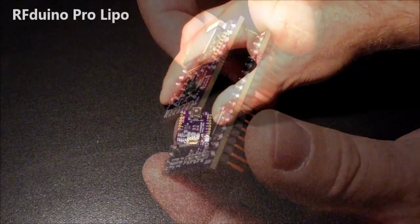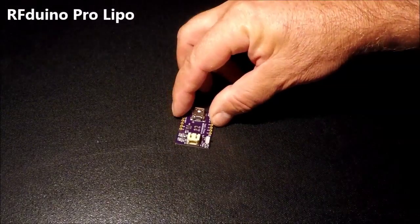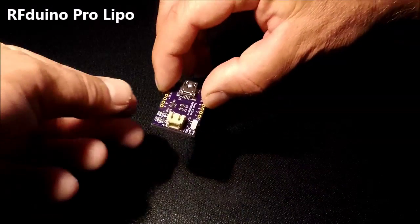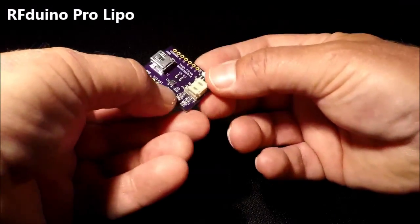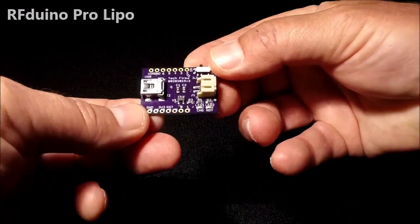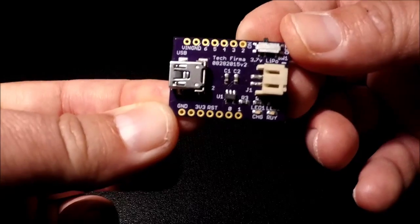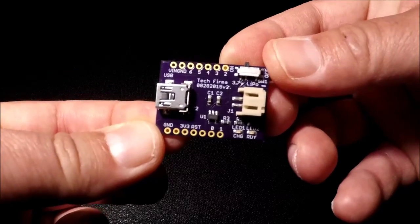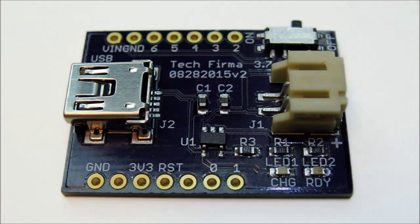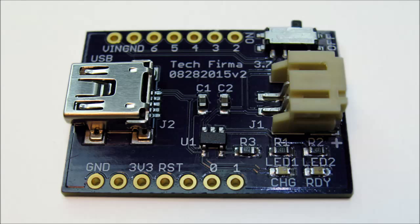While a coin battery can keep an RFDUINO PRO running for many months, for many applications needing more juice, it's not enough. Our RFDUINO PRO LiPo module supports rechargeable, single-cell lithium polymer or lithium-ion batteries.